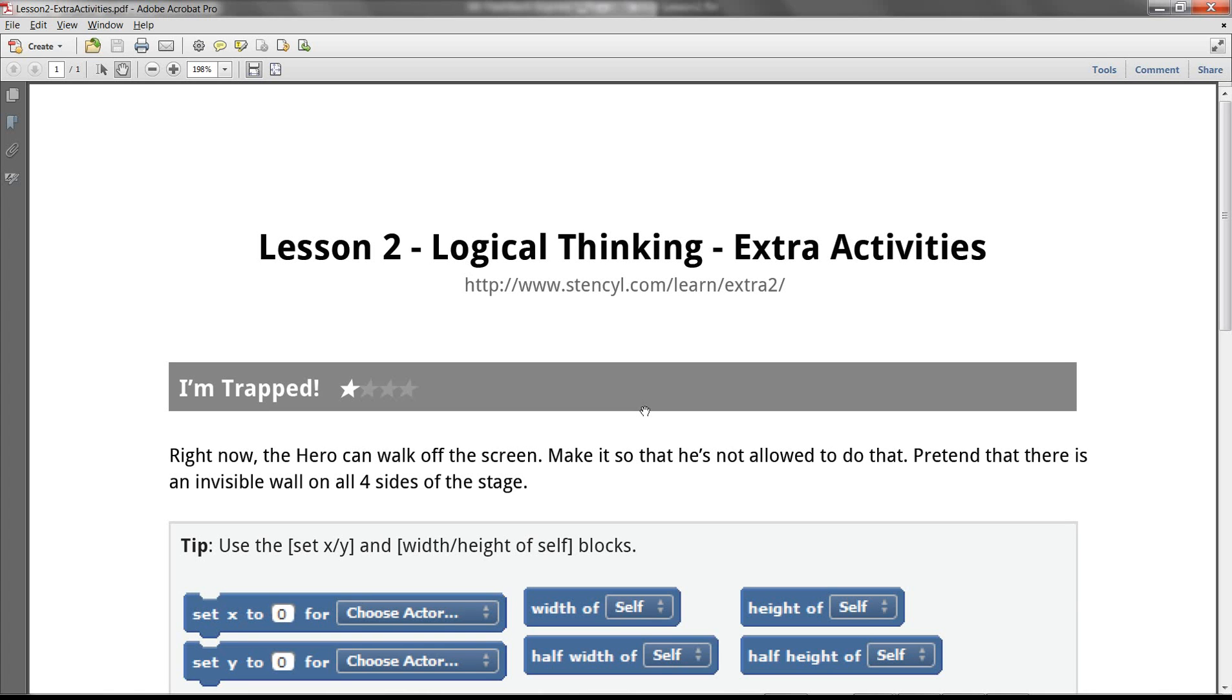All right, Mr. Lofty here again, and we're looking at lesson two of the educator's kit. We're looking at logical thinking, but here we're looking at the extra activities.